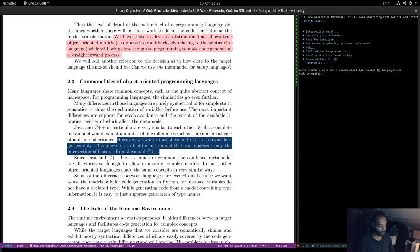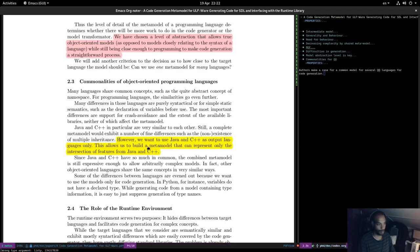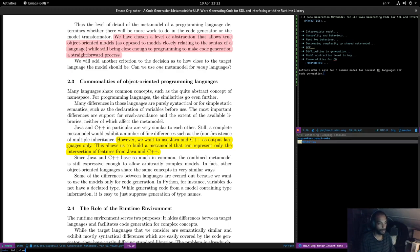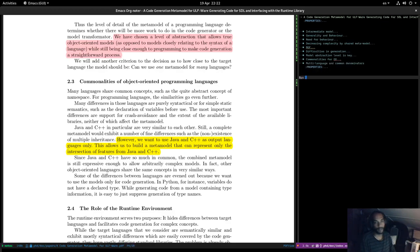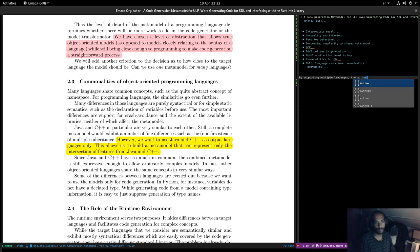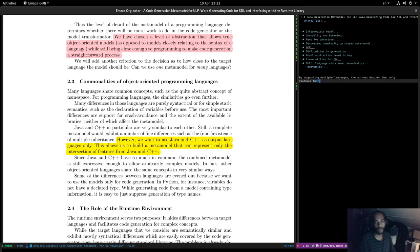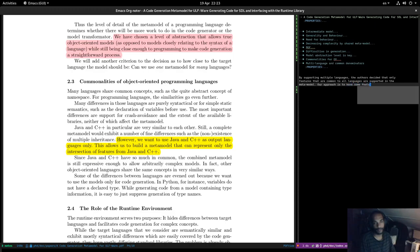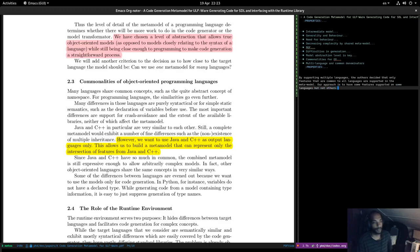They want to use Java and C++ as output languages only, which allows building a meta model representing only the intersection of features. We avoided this by actually focusing on the Dogen output targets rather than trying to extract the full language semantics. By supporting multiple languages, the authors decided that only features common to all languages are supported in the meta model. Our approach is to have some features supported on some languages but not others.